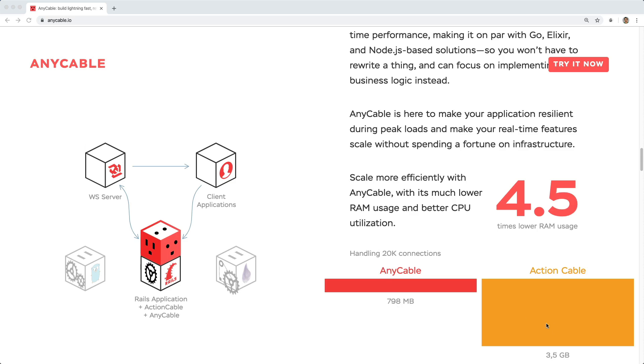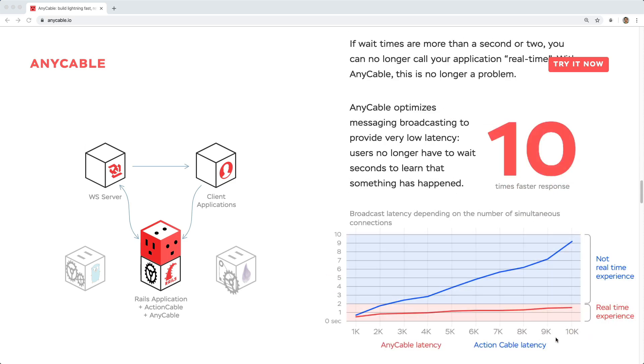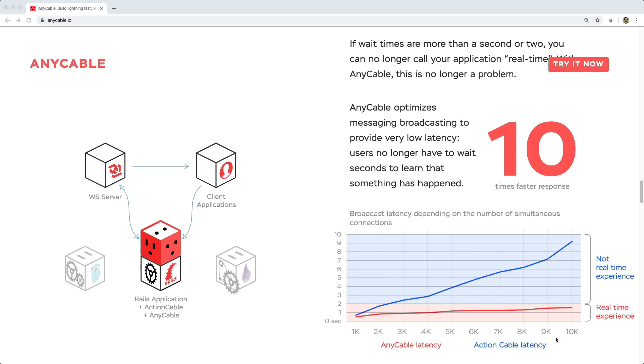AnyCable also optimizes the messaging broadcasting to provide a much lower latency, especially as you start adding on new clients, or essentially you have multiple clients connected to your Rails application and in turn connected to the web sockets.